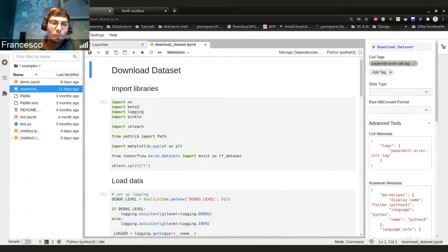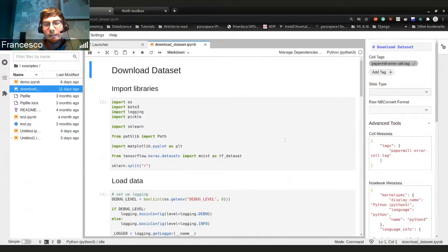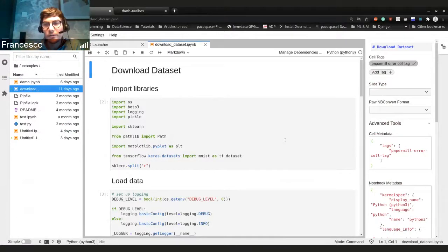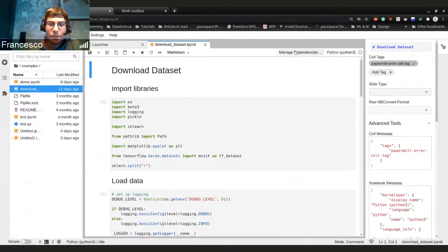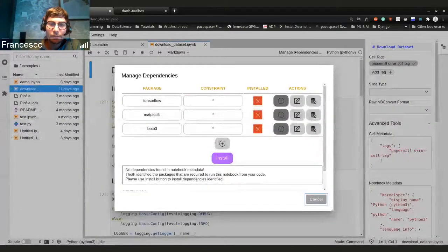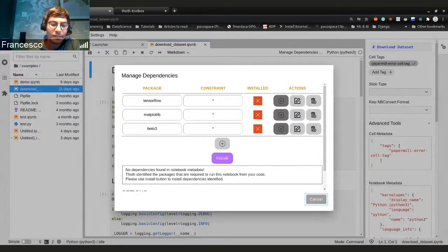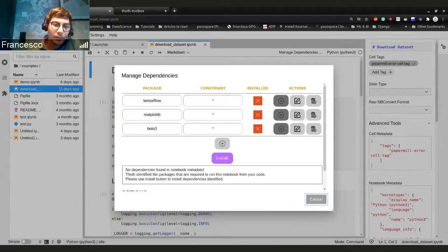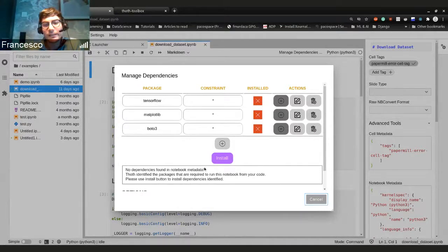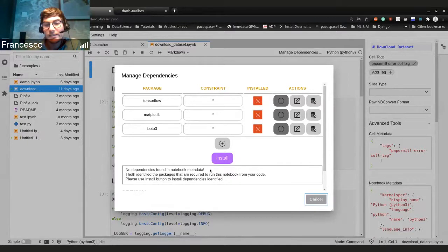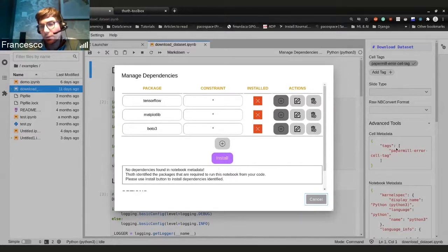And now we want to basically install the dependency so I can share this notebook with someone else. So now if you just do manage dependencies using the extension of JupyterLab requirements, you will see that the message will tell you that there are no dependencies found in the notebook metadata, as we checked.